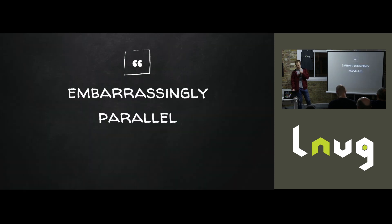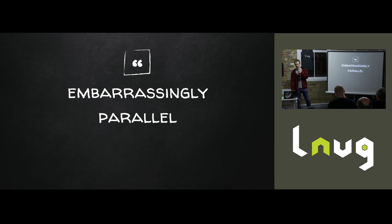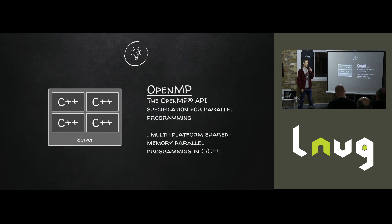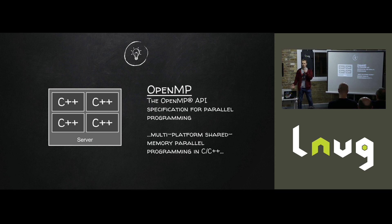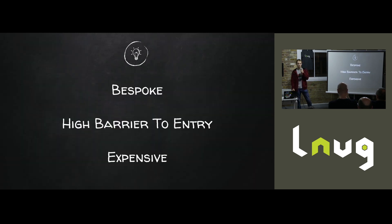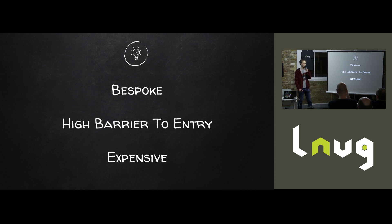So their article was embarrassingly parallel. But regardless, I plowed ahead and started thinking about what that would look like. The first thing that popped into my head was someone's got a bunch of C++ on a bunch of boxes using some kind of C++ API like OpenMP. And I thought, that's very bespoke, there's a high barrier to entry, and it sounds expensive.